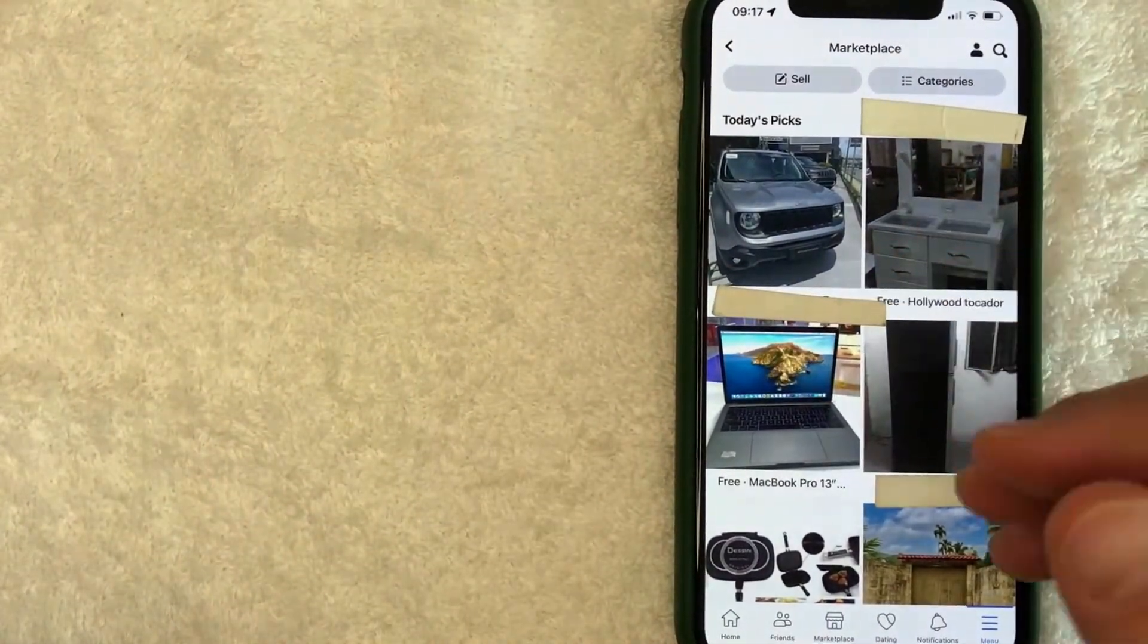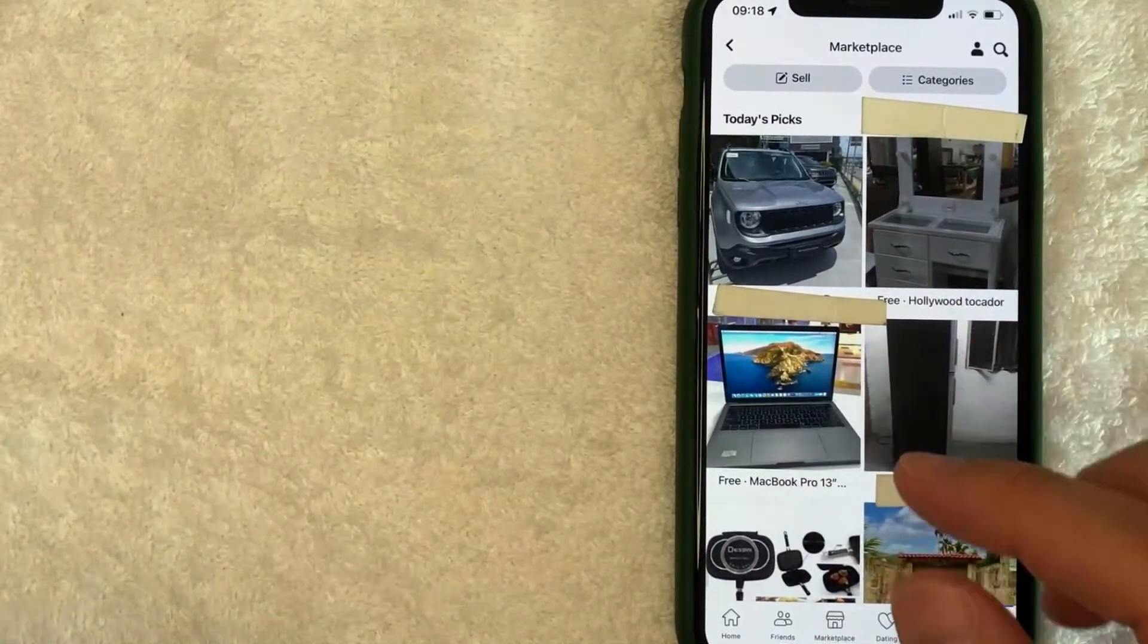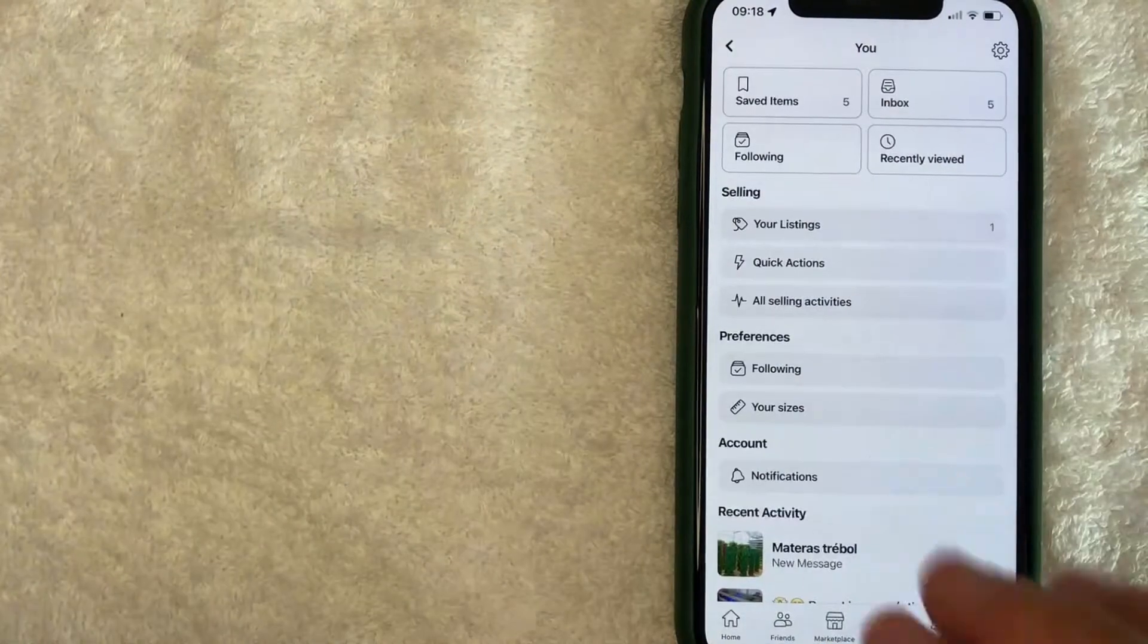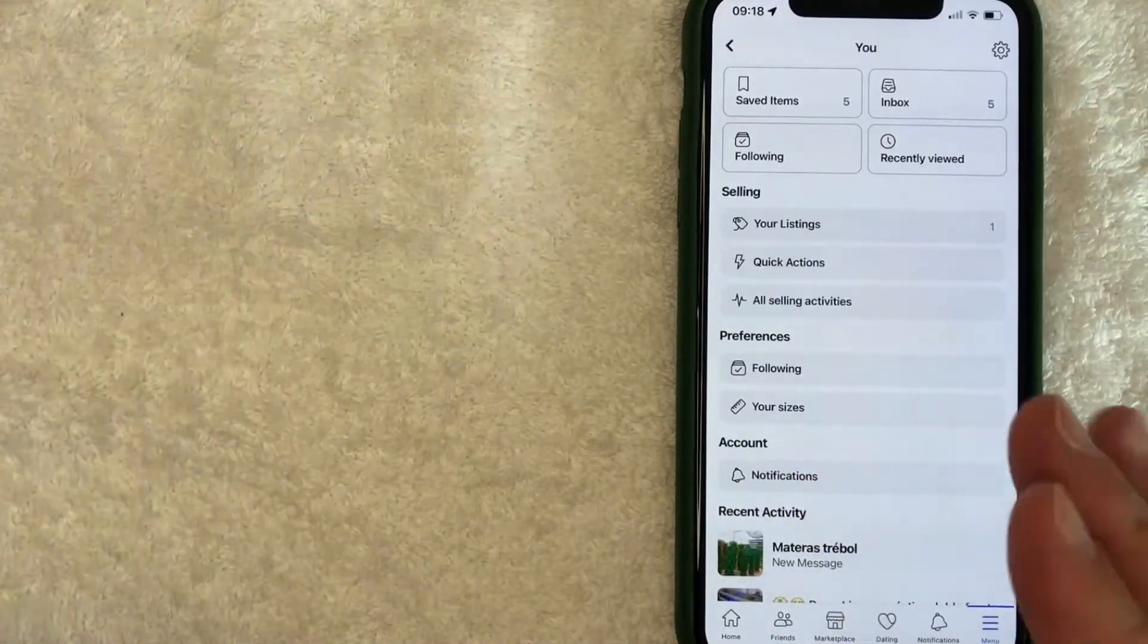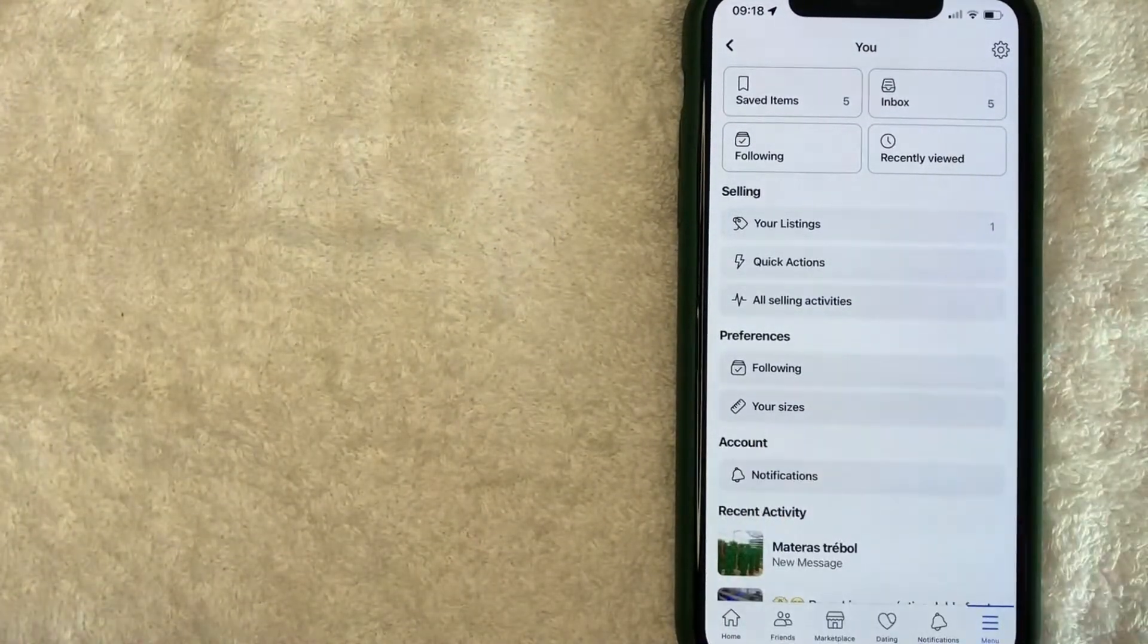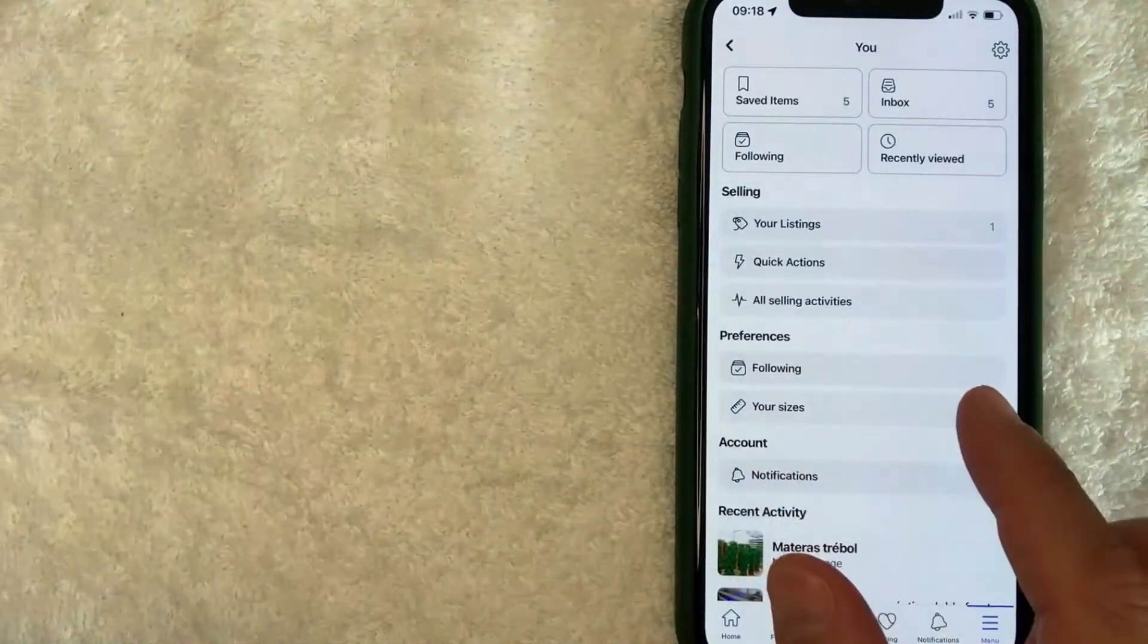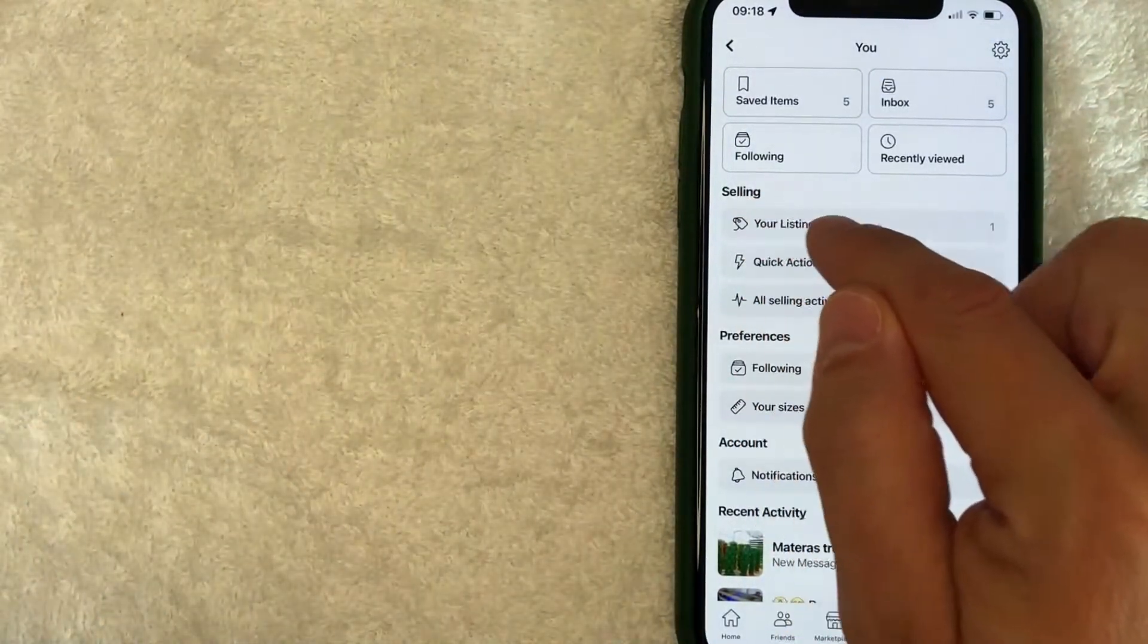However, in order to delete your listing on Facebook Marketplace, click on this person icon here on the top right. Once you click there, it's going to show you information about your account on Facebook Marketplace. To remove your listing, look for this line right here called 'Selling.'